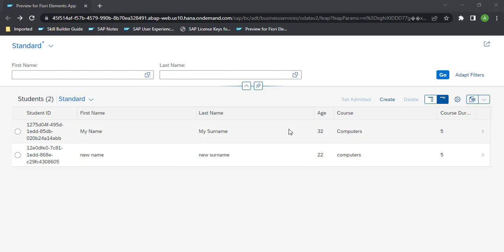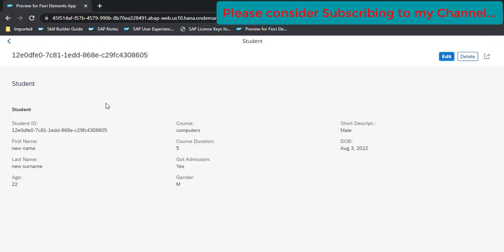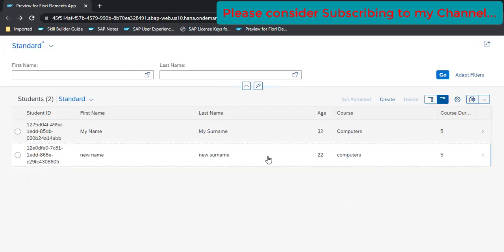In this video we will be showing a table onto the object page. This is how our application currently looks like. We will click on here and this is our object page, and today we will be displaying a table here with student academic details or result details.